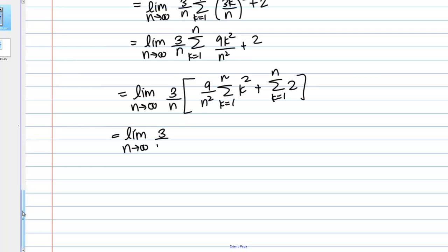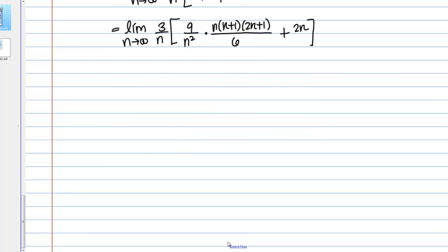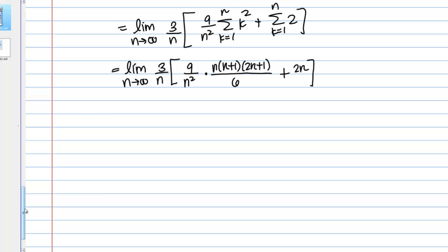Both of these sums I can evaluate using special summation formulas. I have the limit as n goes to infinity of 3 over n times 9 over n squared times the sum of k squared from k equals 1 to n, which equals n times n plus 1 times 2n plus 1 over 6, plus the sum of 2, which equals 2n. Now I want to clean things up to take the limit.